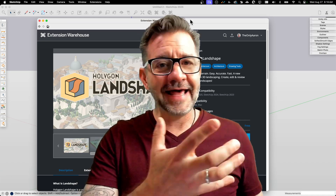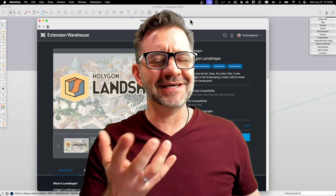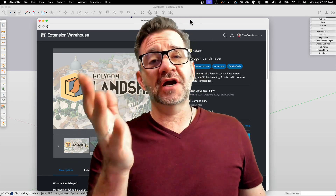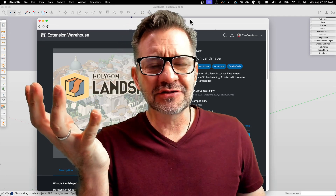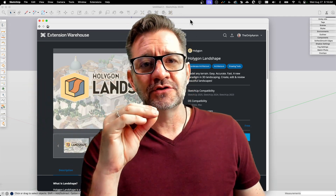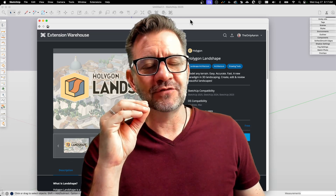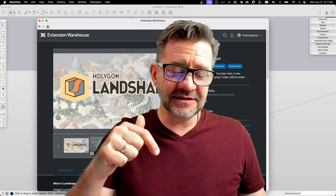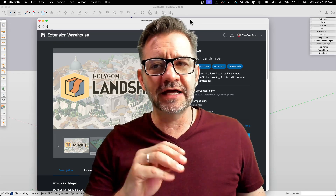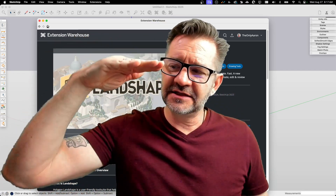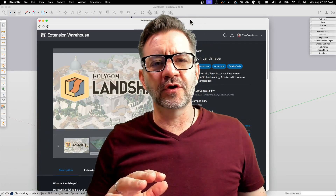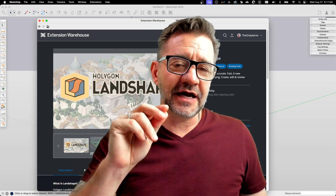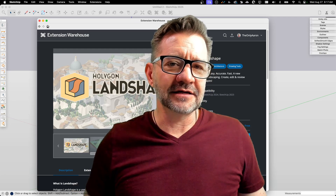It is a landscape modeling toolset — terrain modeling. What I'm going to show in the next 10 minutes or so is not going to do justice to everything that Landshape can do. If you are a landscape modeler, terrain modeler, anything like that, go check it out — the link is in the description. We're going to do a 10,000-foot view of what Landshape is and how it works, but if this is of any interest to you, go download it. The beta is available — try it out.